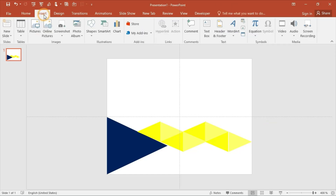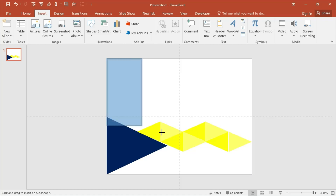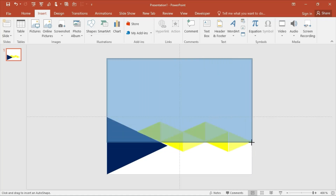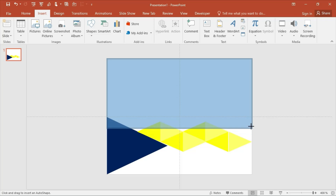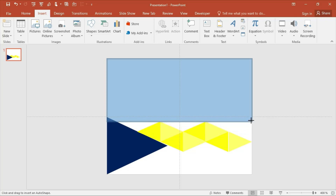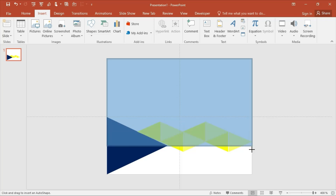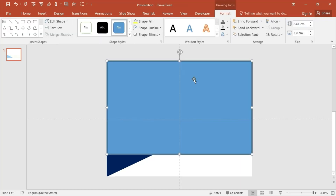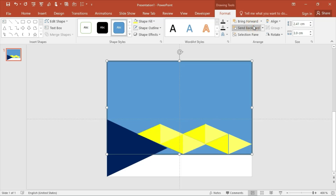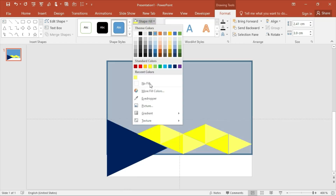After that, insert a rectangle shape like this. Then send it backward so it sits behind the other shapes.